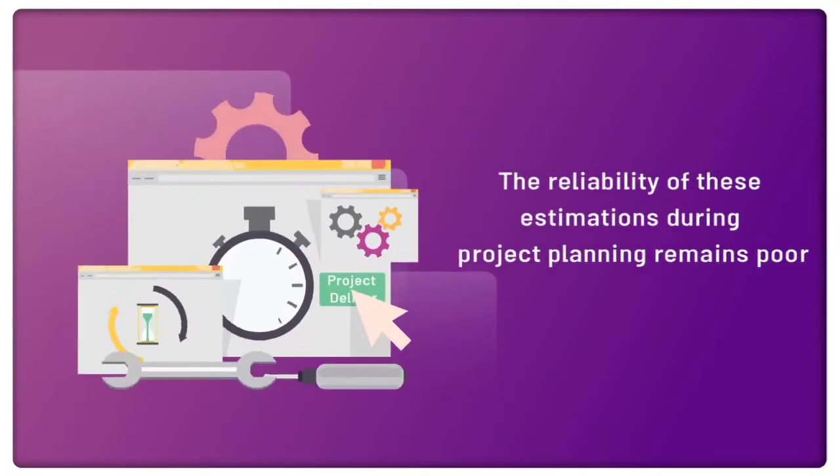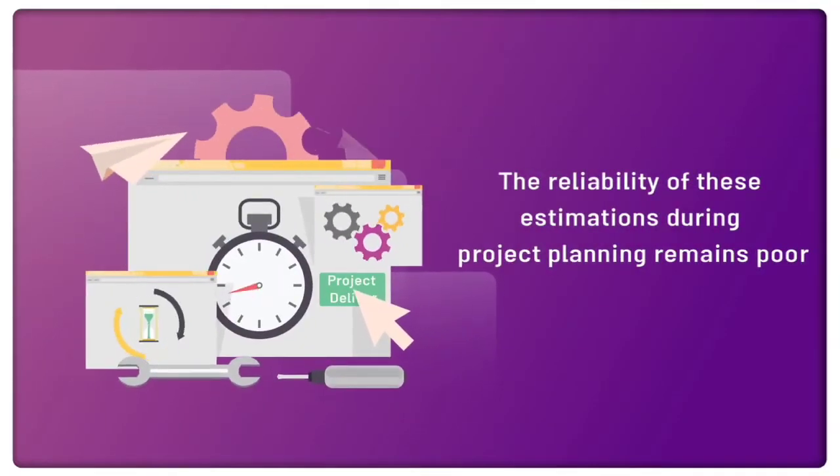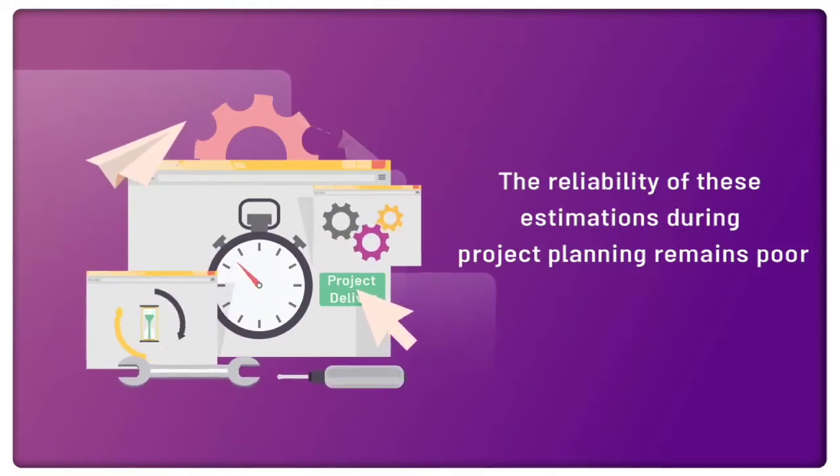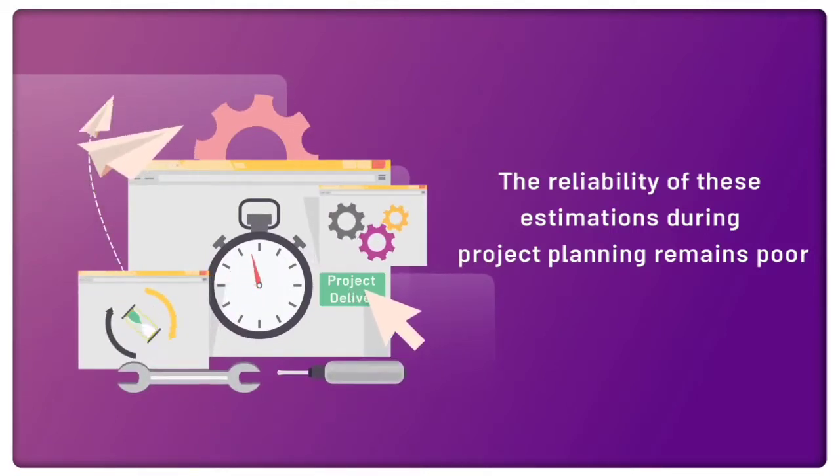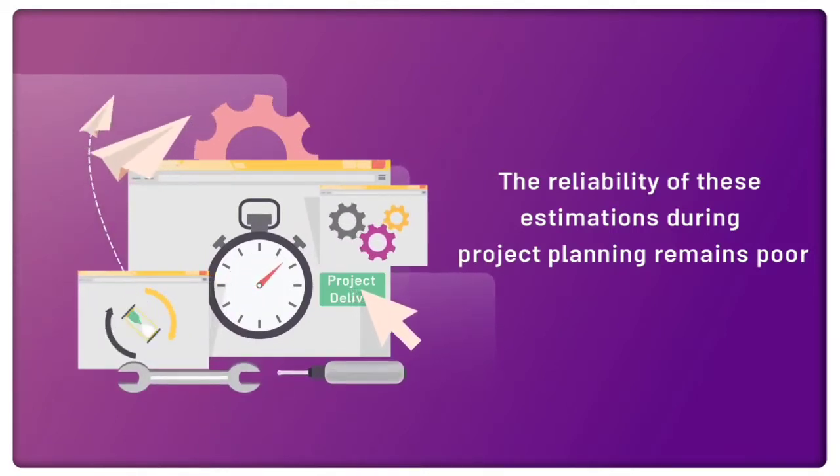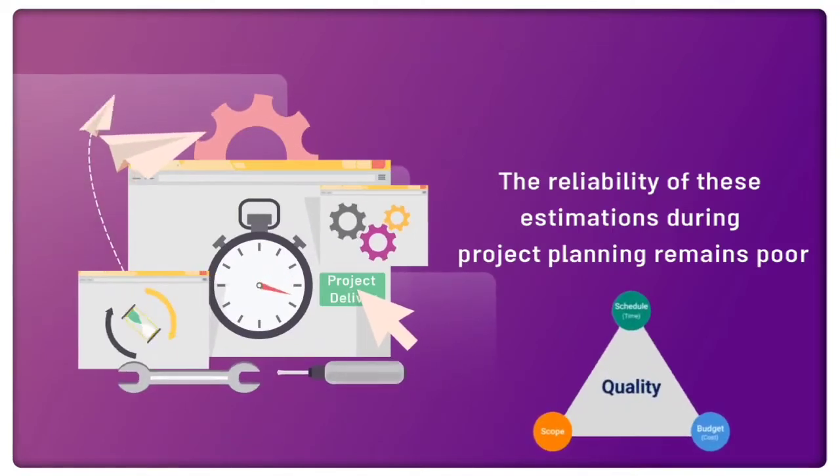Therefore, the reliability of these estimations during project planning remains poor. This may result in failure to deliver the project within the Iron Triangle.